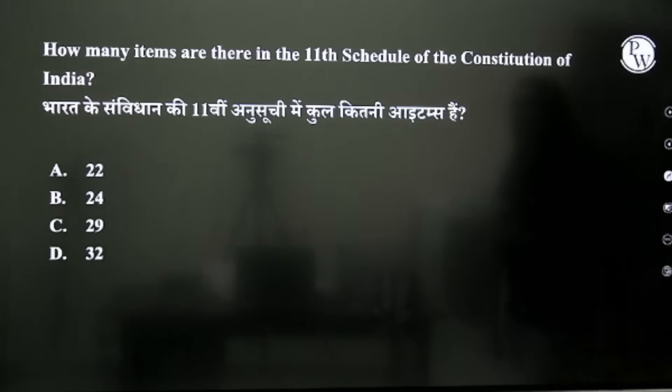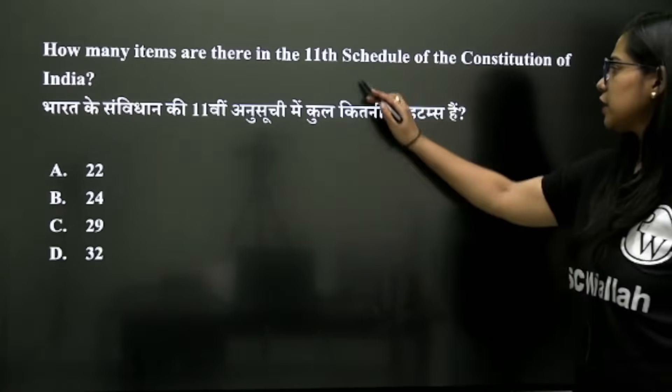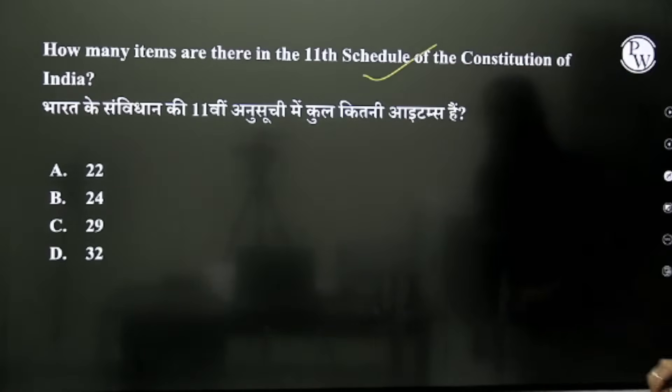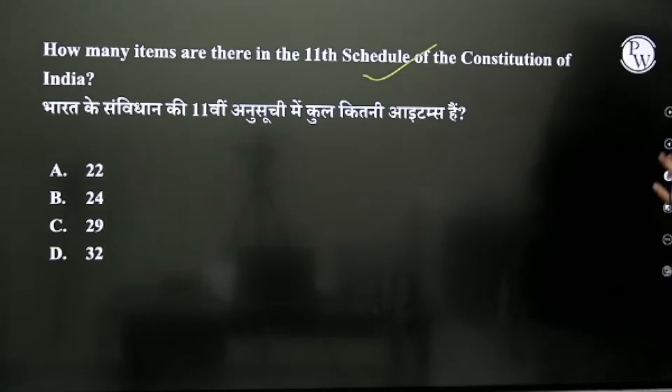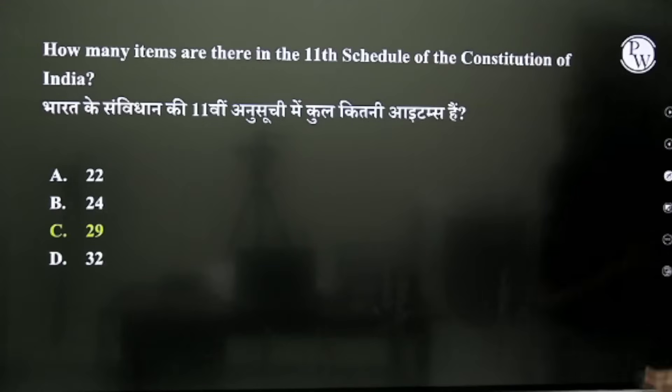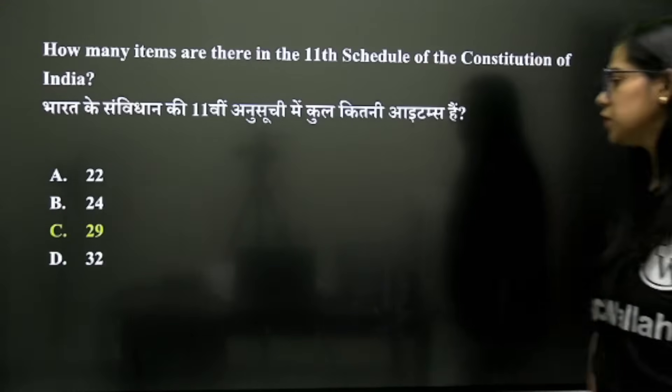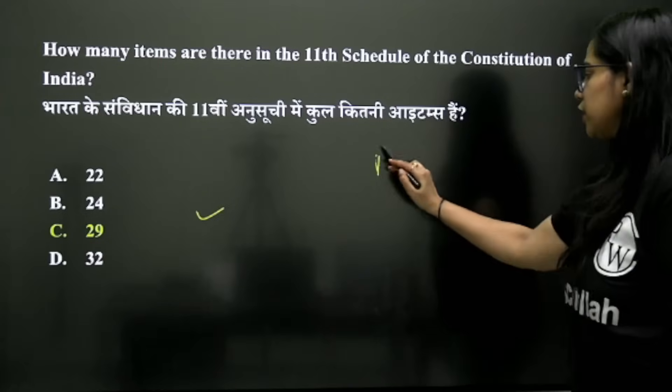How many items are there in the 11th Schedule? In total, you will get to see 29 items there.